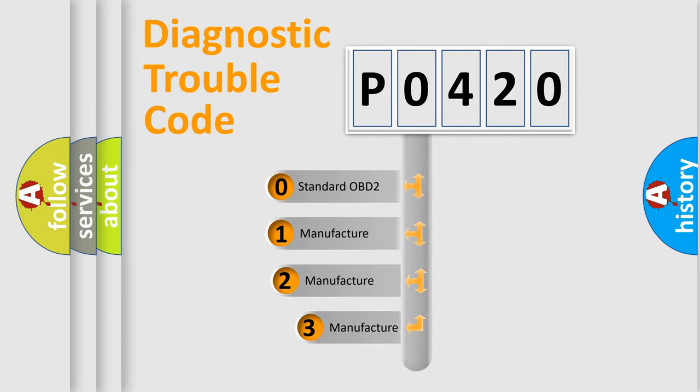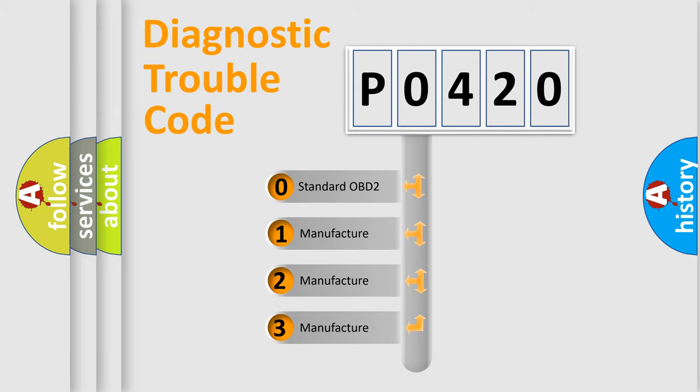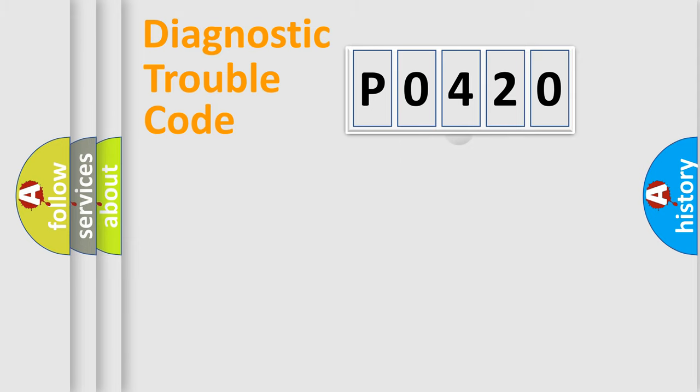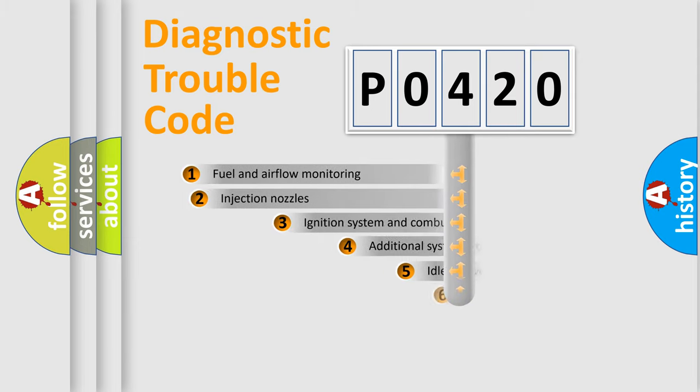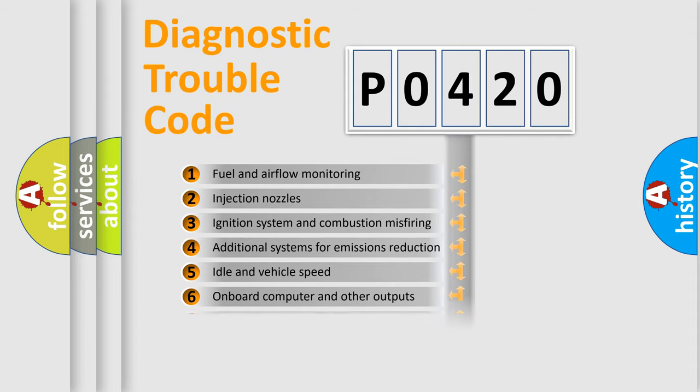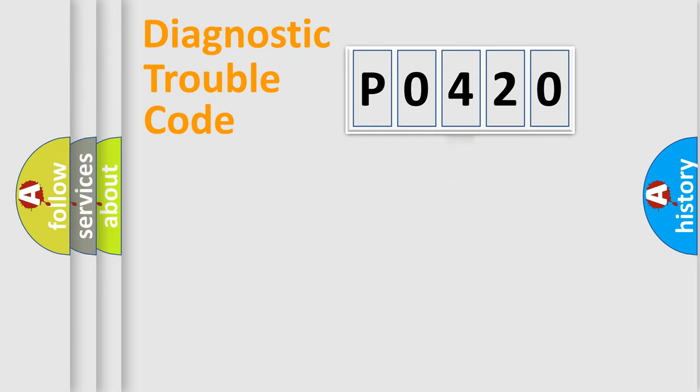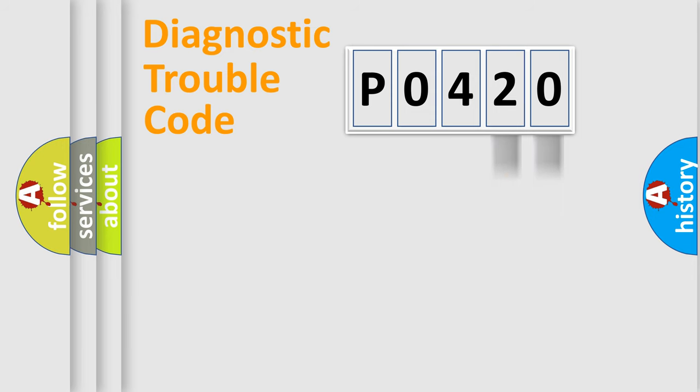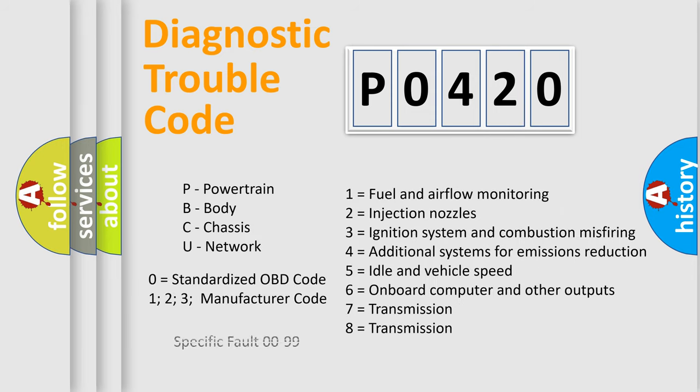If the second character is expressed as zero, it is a standardized error. In the case of numbers 1, 2, or 3, it is a more prestigious expression of the car-specific error. The third character specifies a subset of errors. The distribution shown is valid only for the standardized DTC code. Only the last two characters define the specific fault of the group. Let's not forget that such a division is valid only if the other character code is expressed by the number zero.